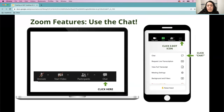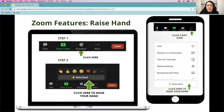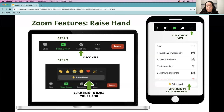If you have any questions or comments for our speaker throughout the presentation, click on the chat icon and type them into the chat box. If you're using a mobile device or tablet, click the three-dot icon that says 'more' and then 'chat.' If you want to verbally ask a question during the discussion time at the end, click 'reactions' near the bottom of the screen and then click to raise your hand. On a mobile device, click the three horizontal dots that say 'more' and then click the raise your hand button.